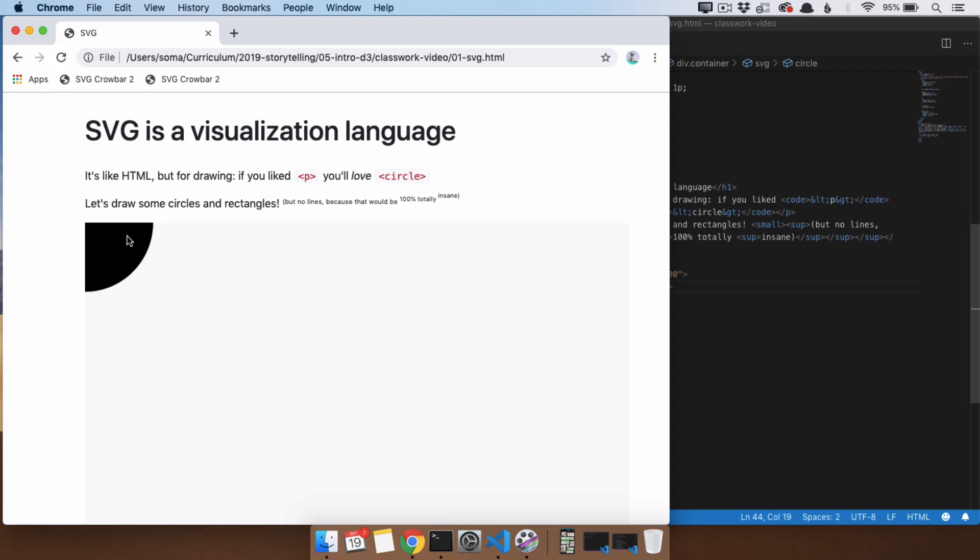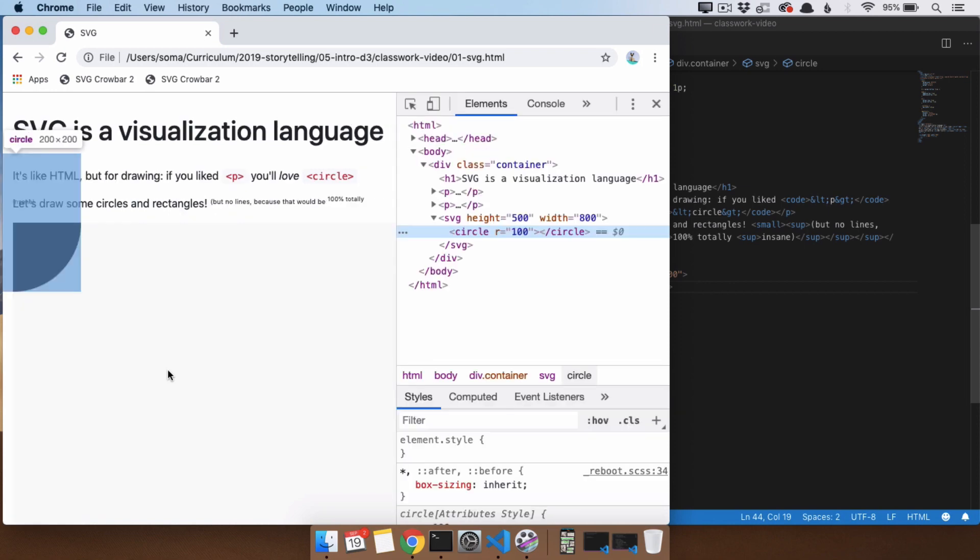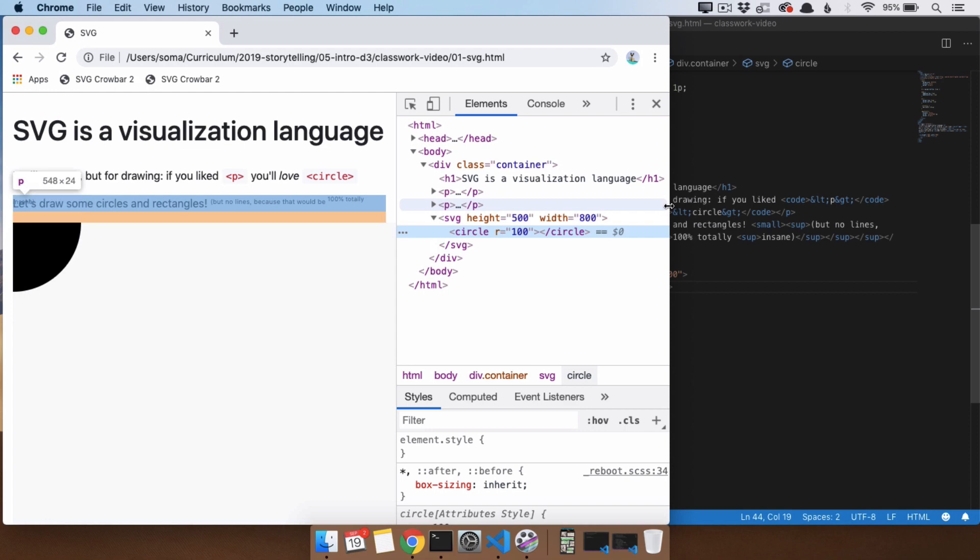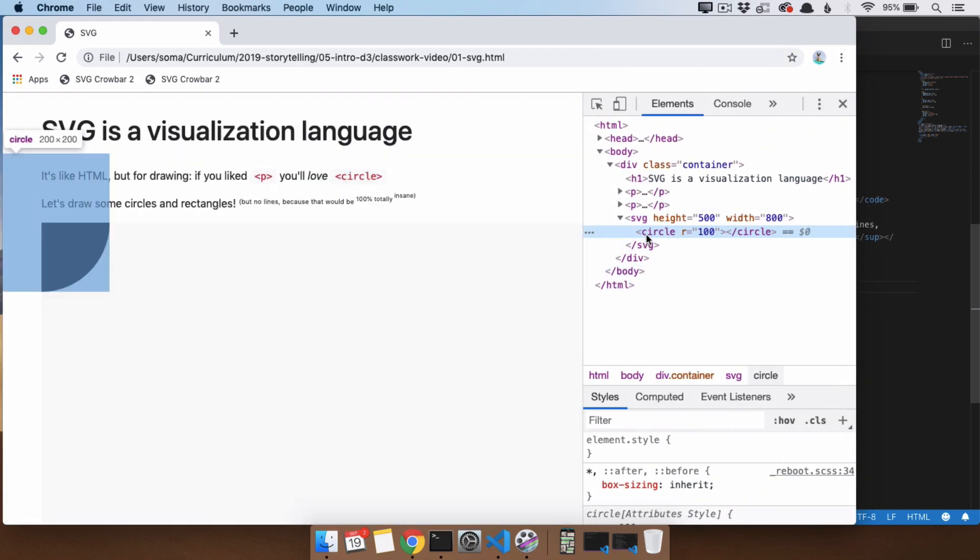And now instead of a circle, I have like a weird quarter of a circle. So I guess I shouldn't have closed that. I'm going to right-click and go to inspect. And so yeah, it looks right, circle r equals 100. And then we see that what's actually happening here is I do have a circle, but most of it is off of the page.